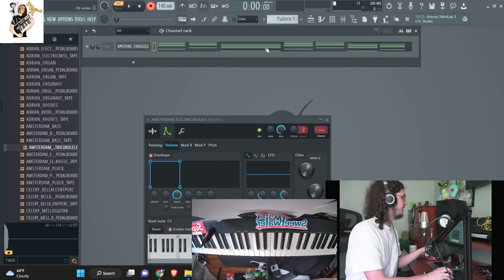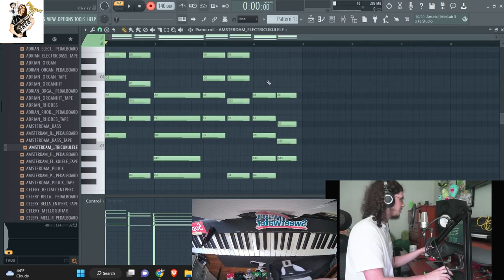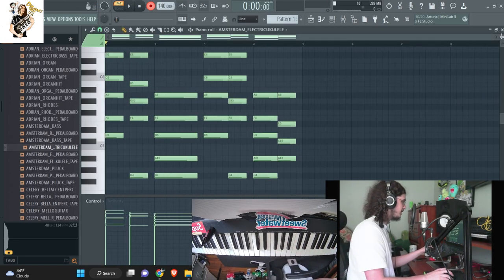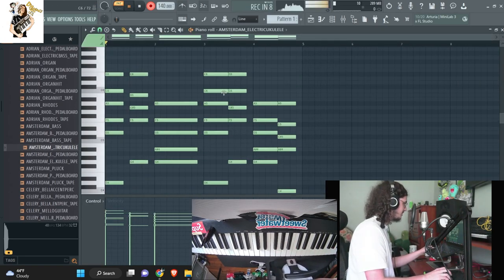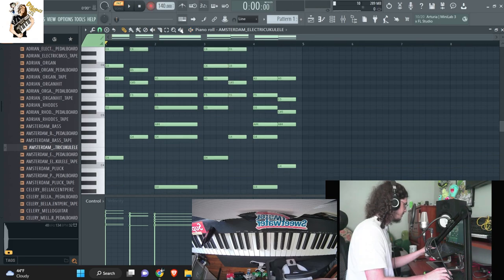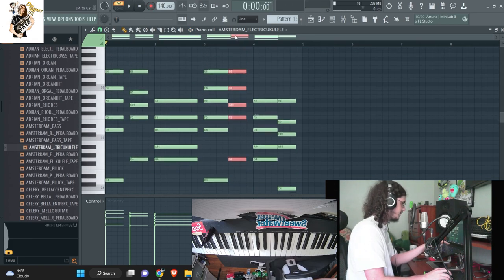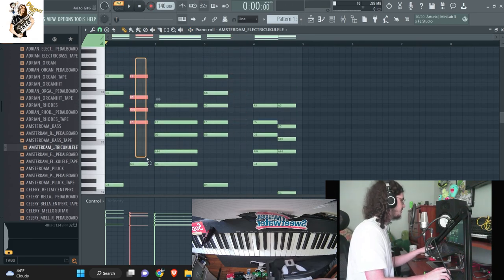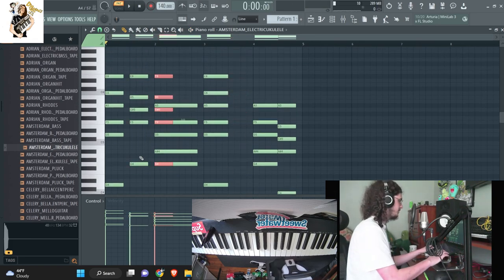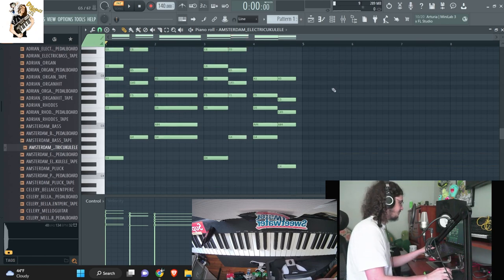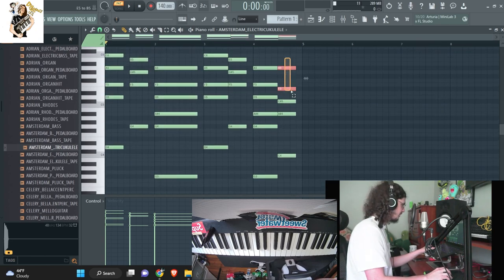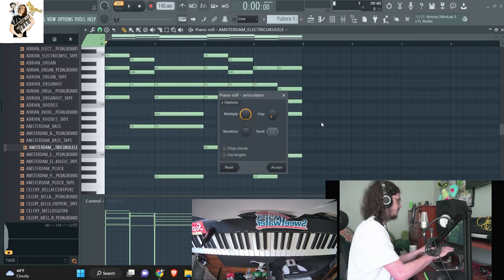Alright, I messed up that third chord right here. I'm just going to replace this chord right here because I kind of messed it up. So I'm going to delete this one and just drag this one over so it's consistent. I'm going to drag this out.